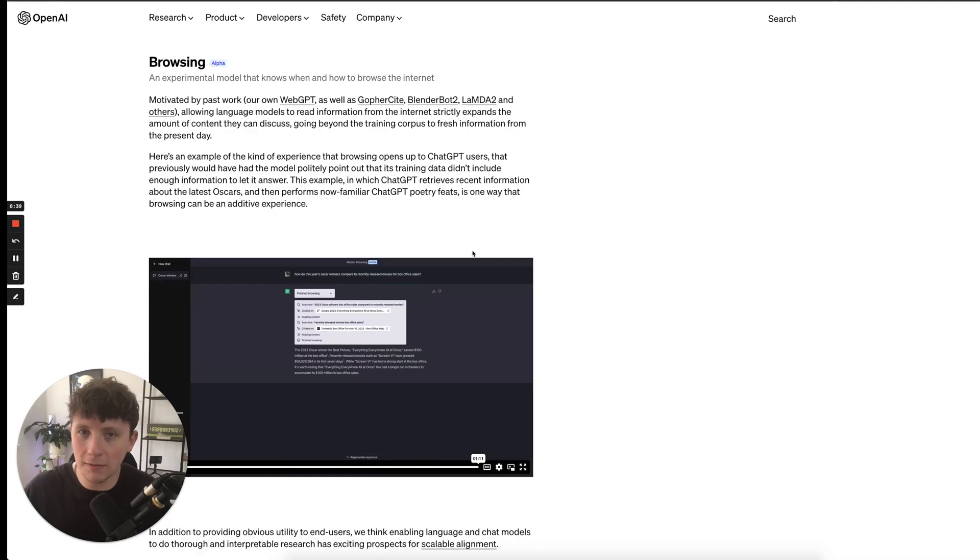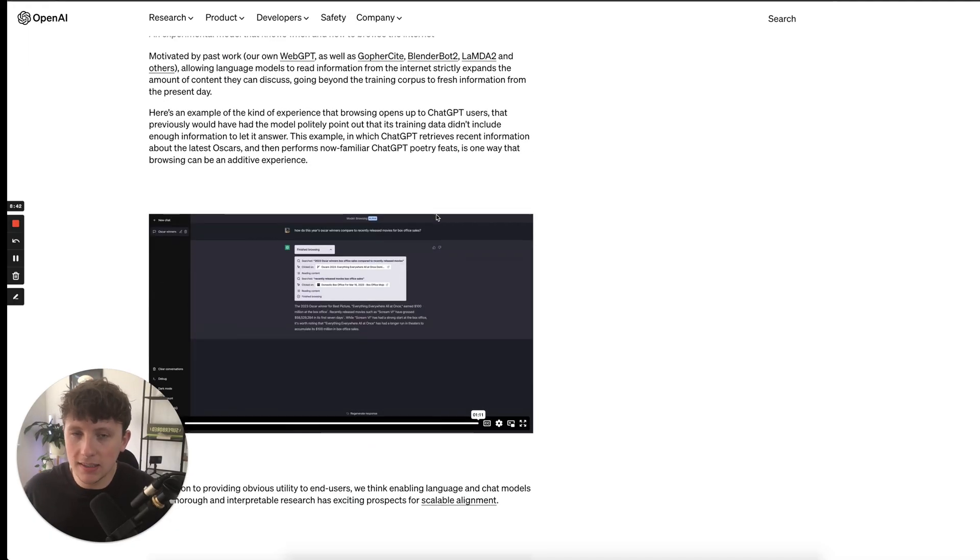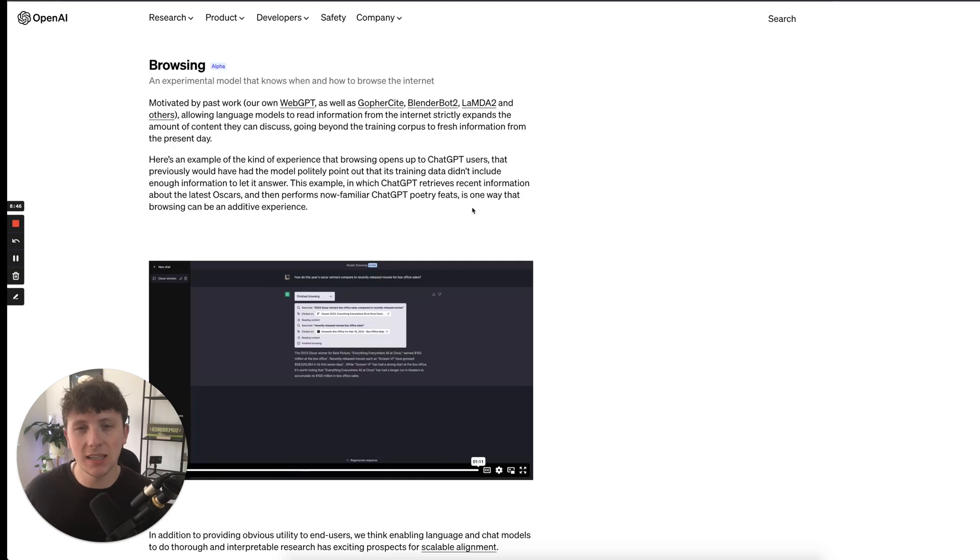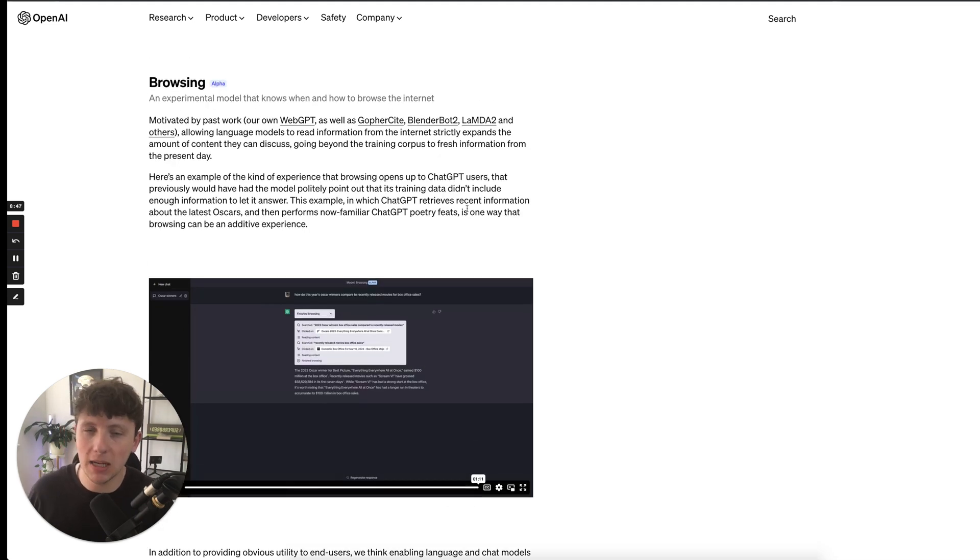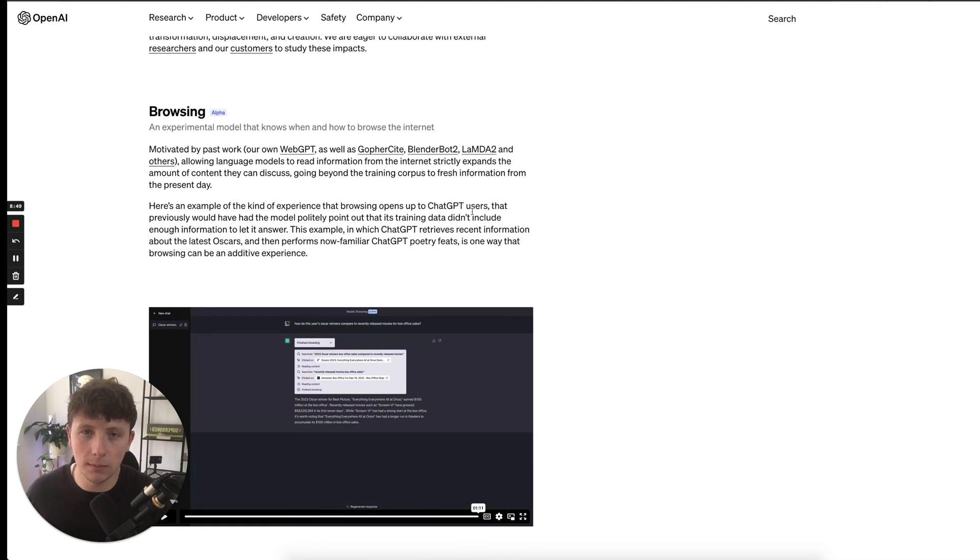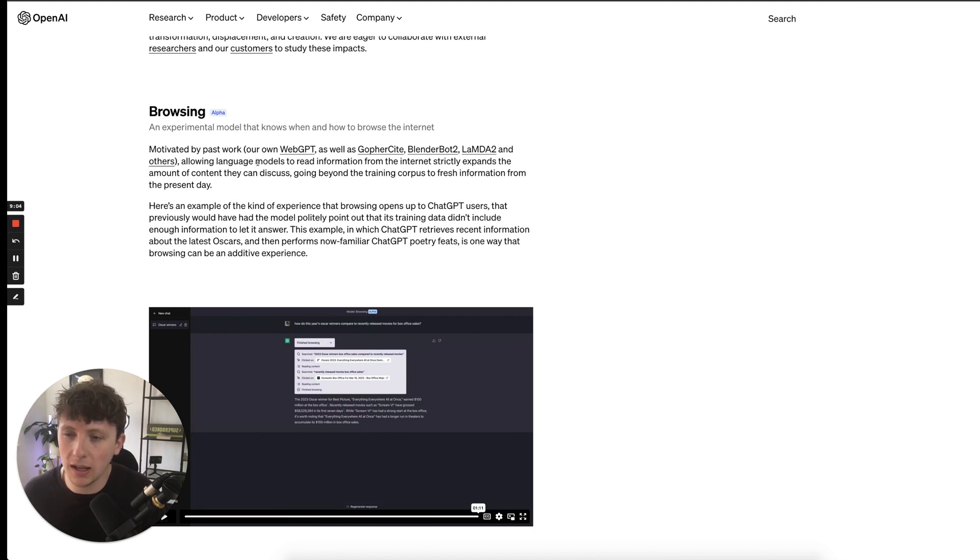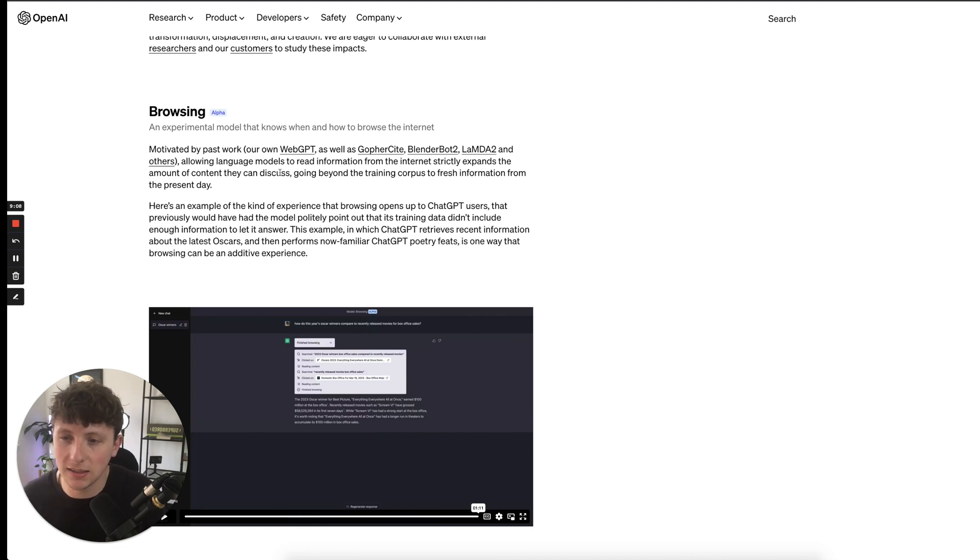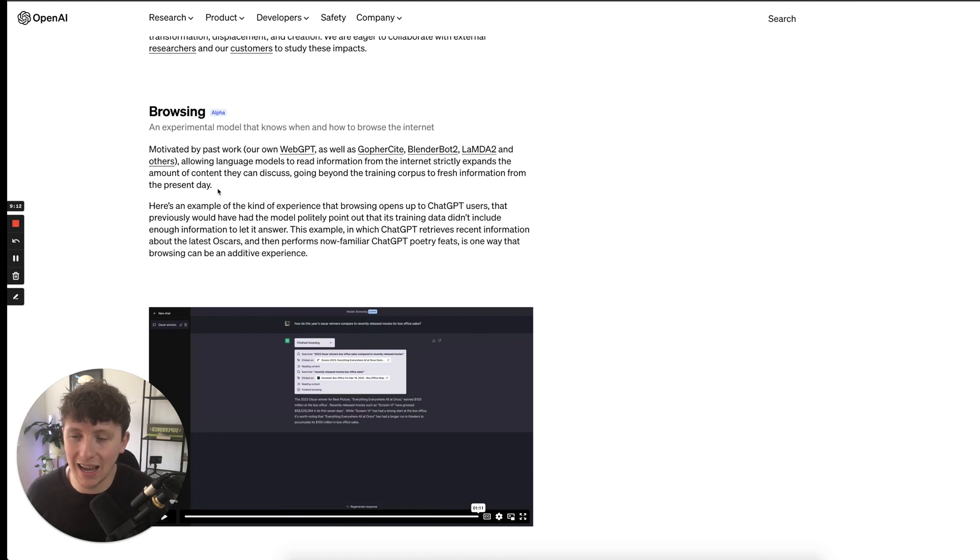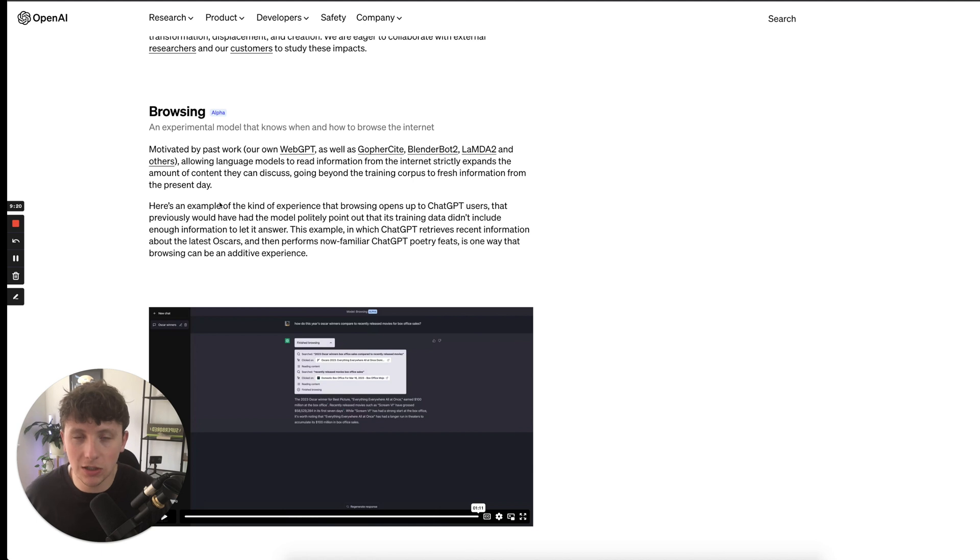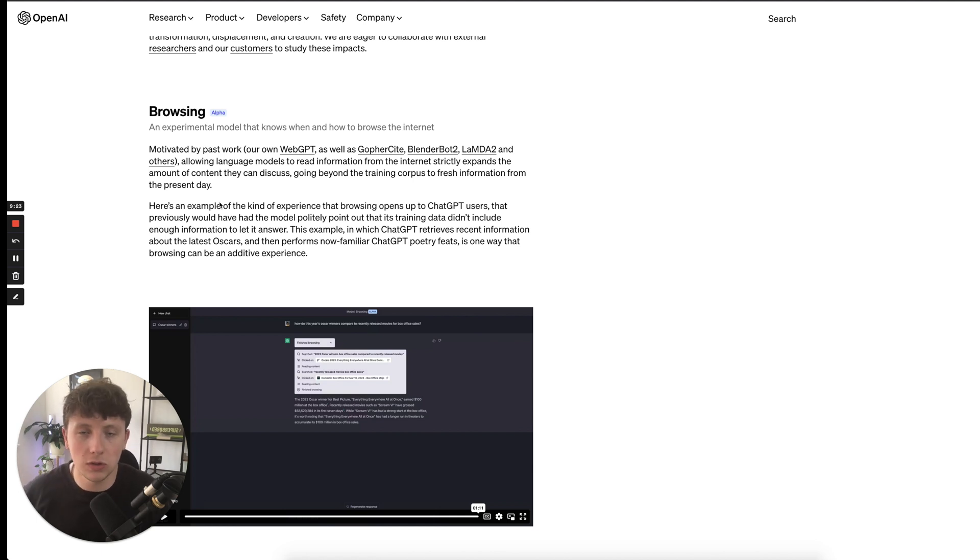Next up, we have ChatGPT browsing. So this is quite interesting. Before, we've had ChatGPT not actually give us up-to-date accurate information because it has only been trained up to a certain date. But with browsing, we have ChatGPT now able to browse the internet for us on our behalf. It says, allowing the language models to read information from the internet strictly expands the amount of content they can discuss, going beyond the training corpus to fresh information from the present day. Now, this has been a big problem with ChatGPT. A lot of people aren't getting up-to-date information. And the fact that we can now send it off as our own personal assistant to go and read the many blogs and articles on Google and find the information way quicker than we could, that is absolutely huge.